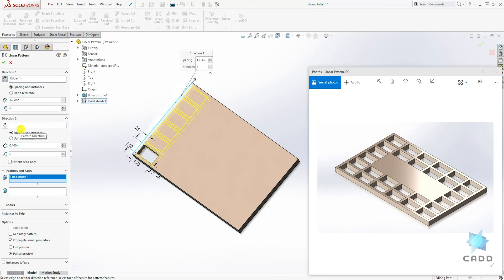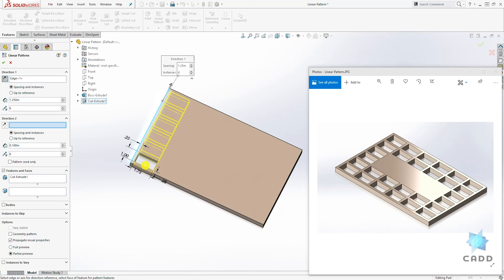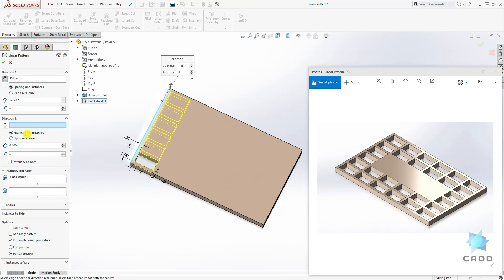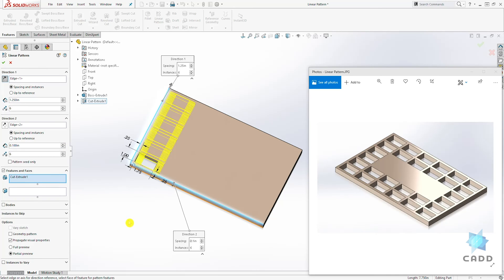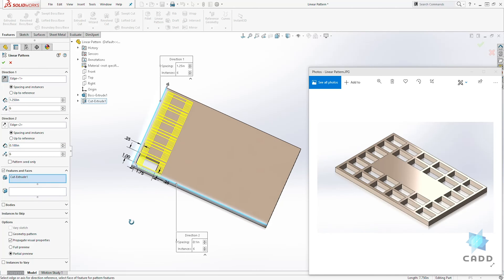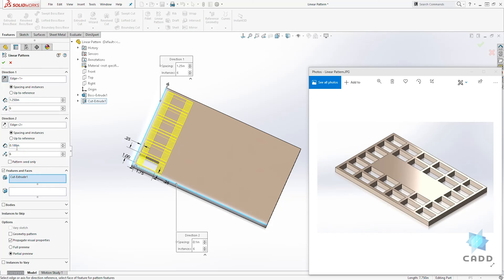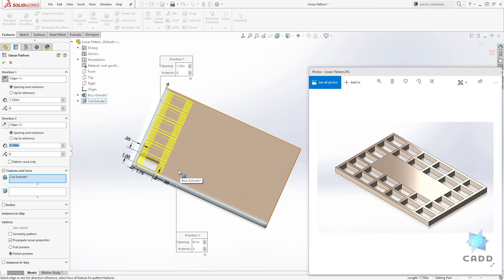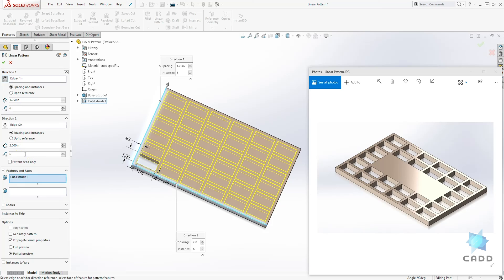For direction two, we can click in the direction two box. We want to select our second direction, which is going to be this edge. And then we can start adding our dimensions, the distance between the first rectangle and the second rectangle. This is going to be 2. And number of instances is going to be 6.